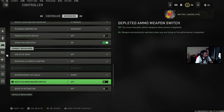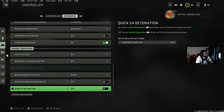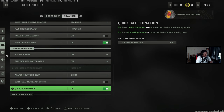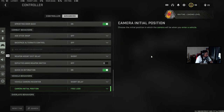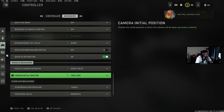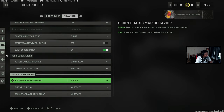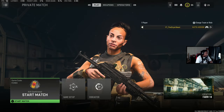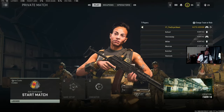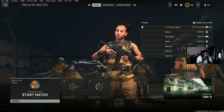Depleted ammo weapon switch is off. Quick C4 — I haven't messed with that much, but you probably want it on. Toss all C4 before detonation — yeah, you want this on. Camera initial position, ping delay is set to moderate. That's pretty much it for the settings.